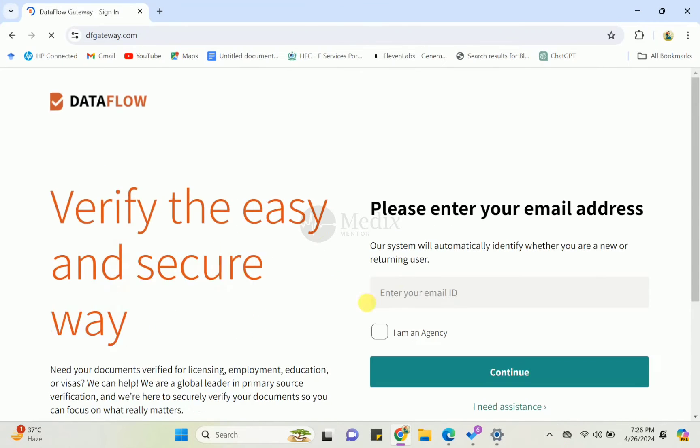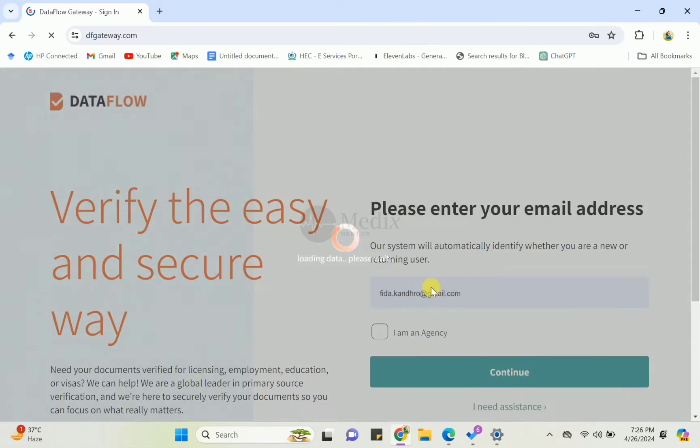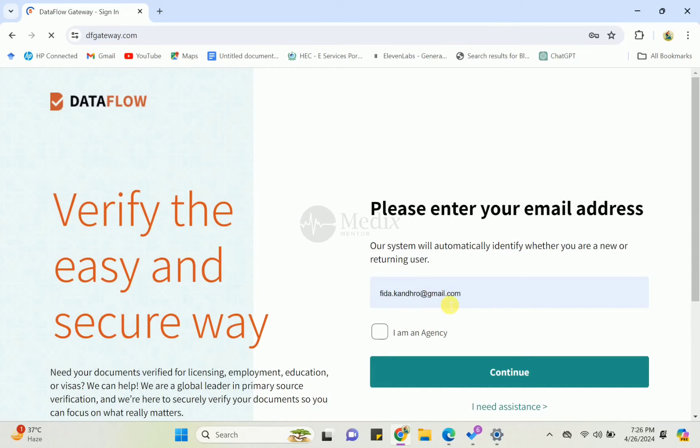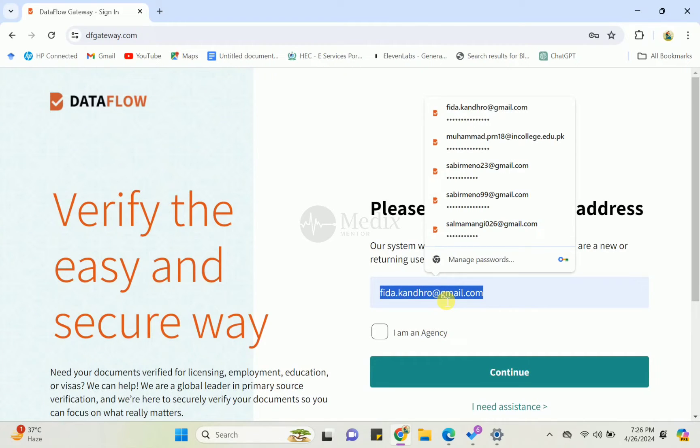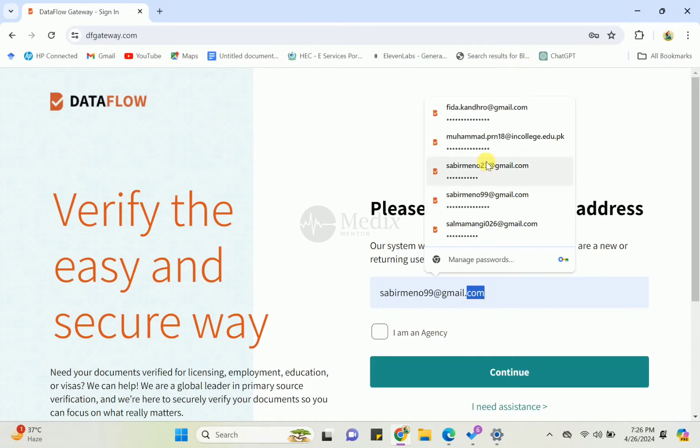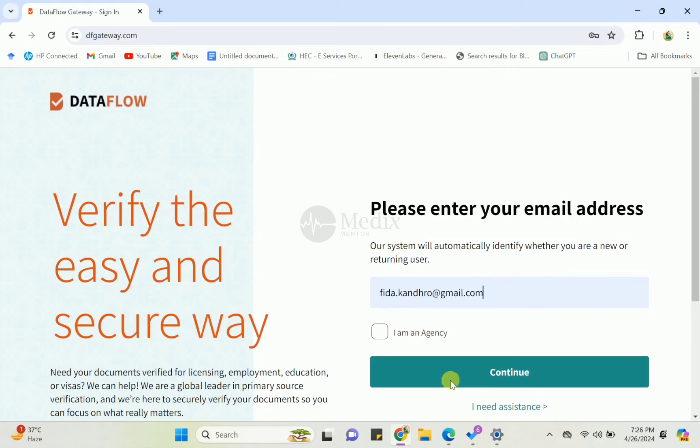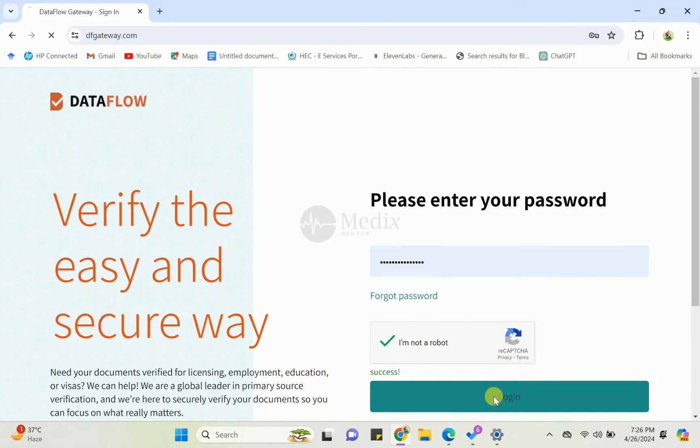Here are a lot of accounts because I had a lot of people's DataFlow. Now I will show you how you can check the status of your DataFlow account. First of all, you have to log in with your ID, then you can see this outline.